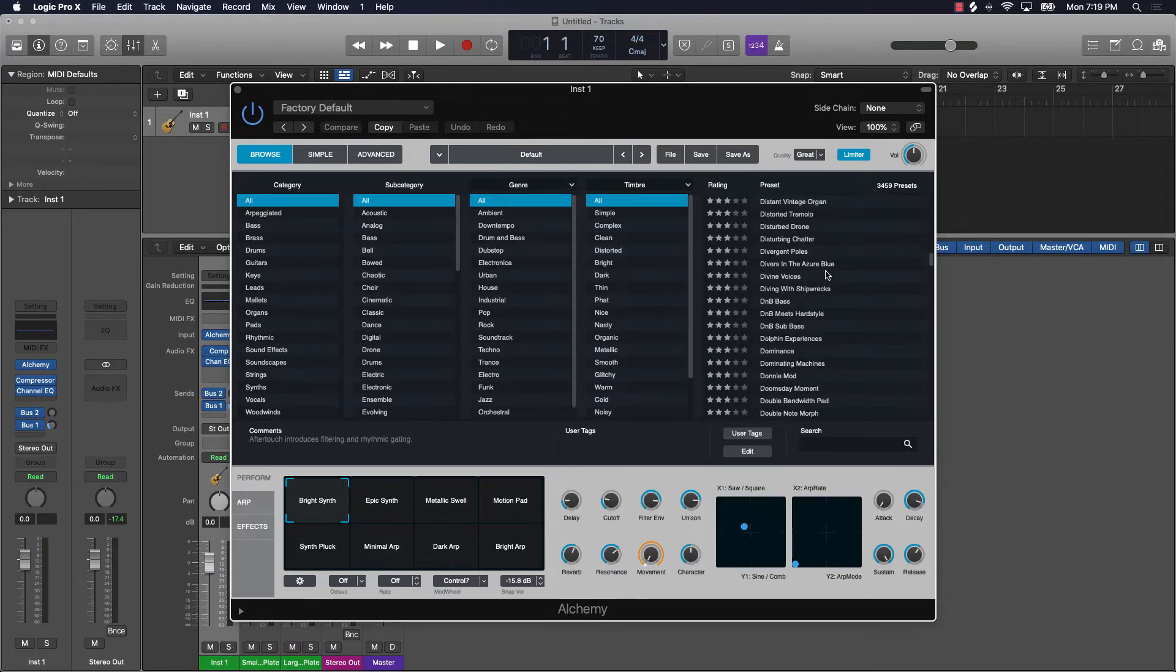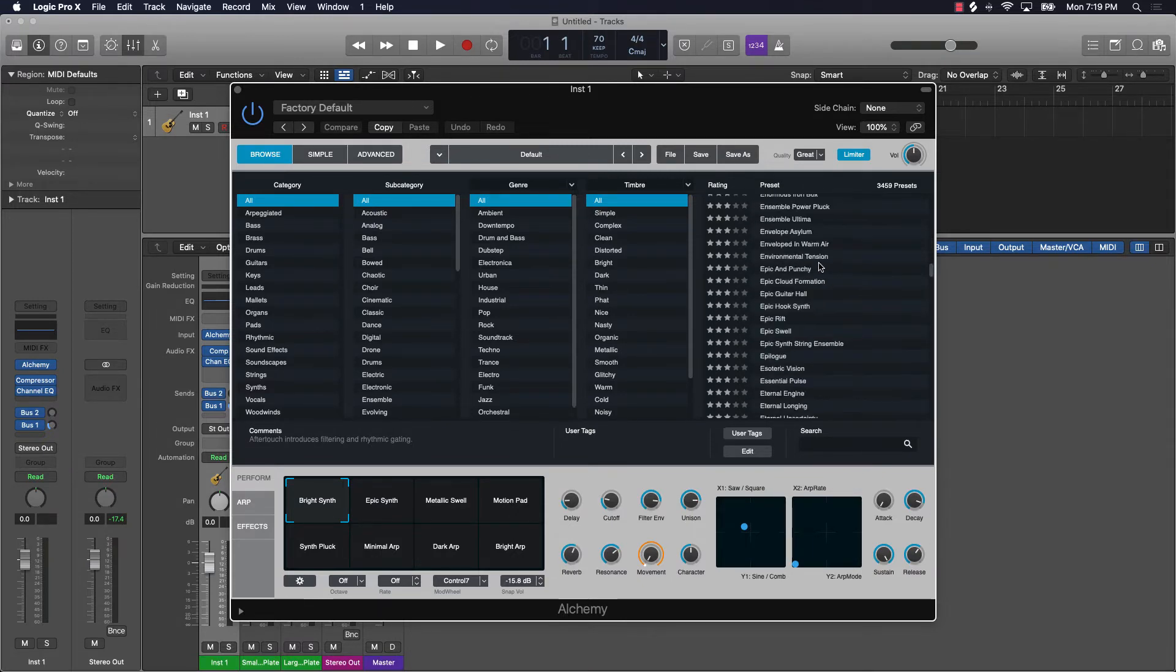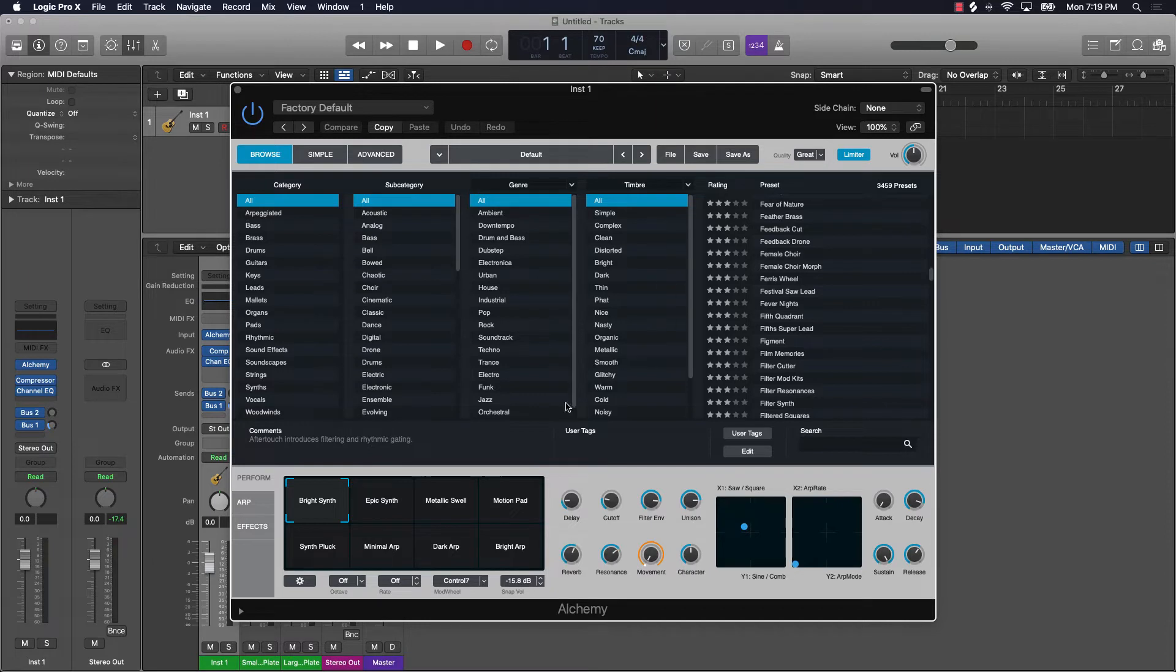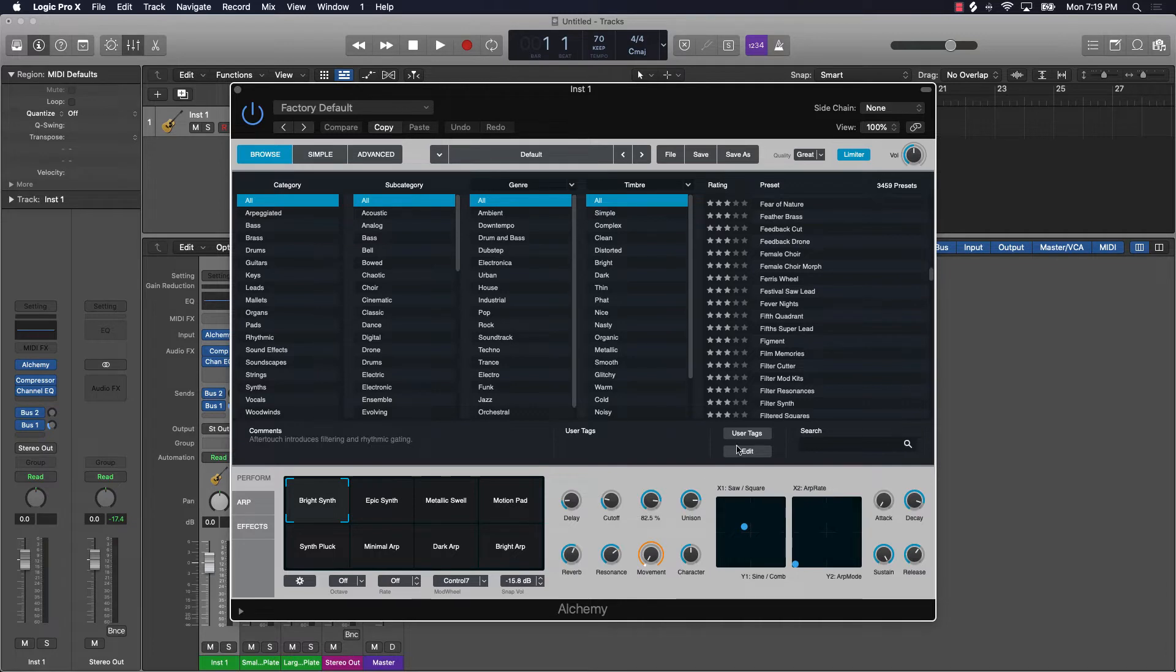Keep on scrolling, we can keep on scrolling for days. You can actually come over here and search it by category, subcategory, genre, or timbre. And then you also have all these different options that you can use to adjust the sound to your liking.